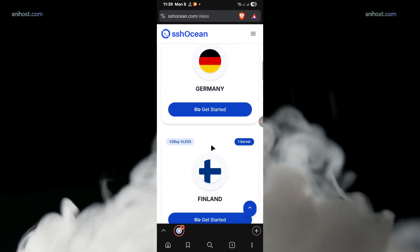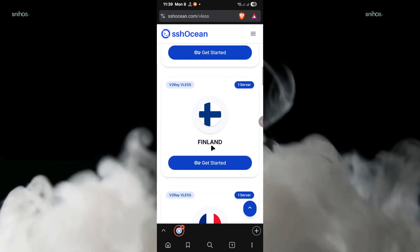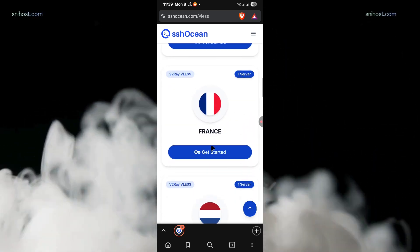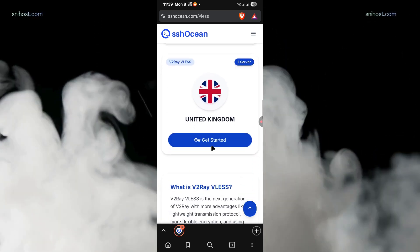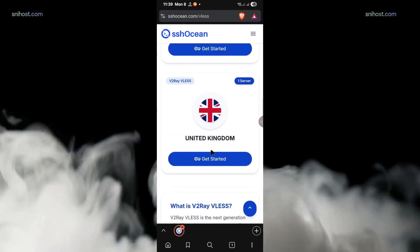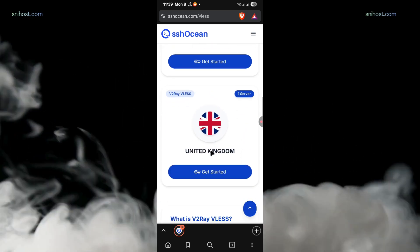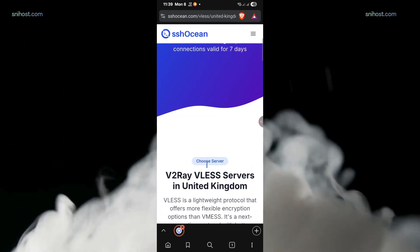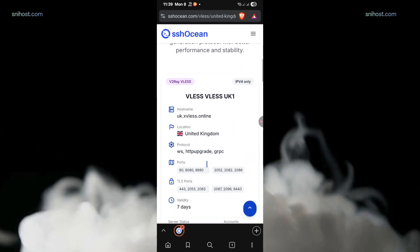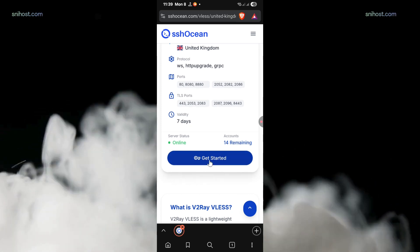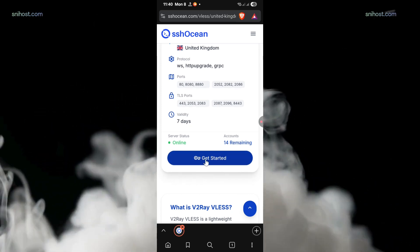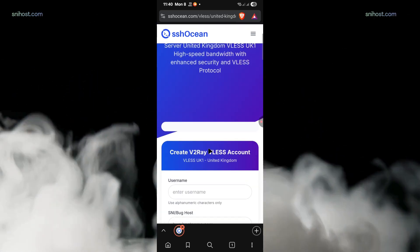Next, scroll through the list of available servers and select a country that is closest to your location for better speed and stability. Make sure the selected server is online and has remaining accounts to create from. Now, click on create account.